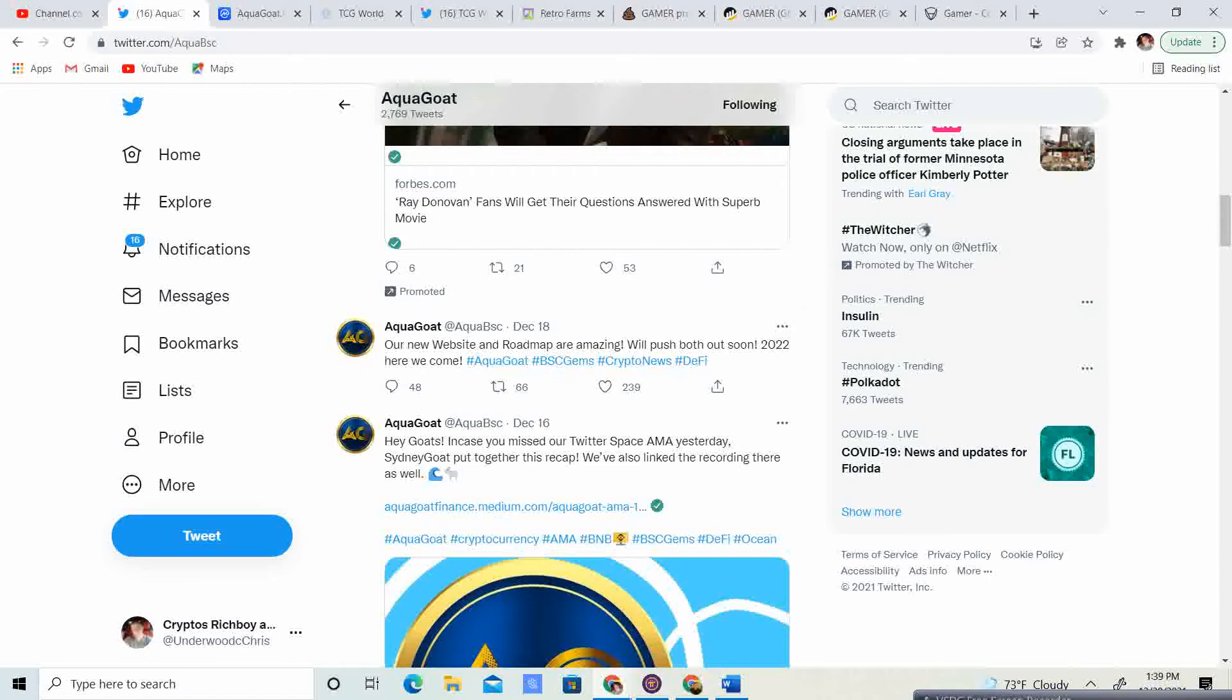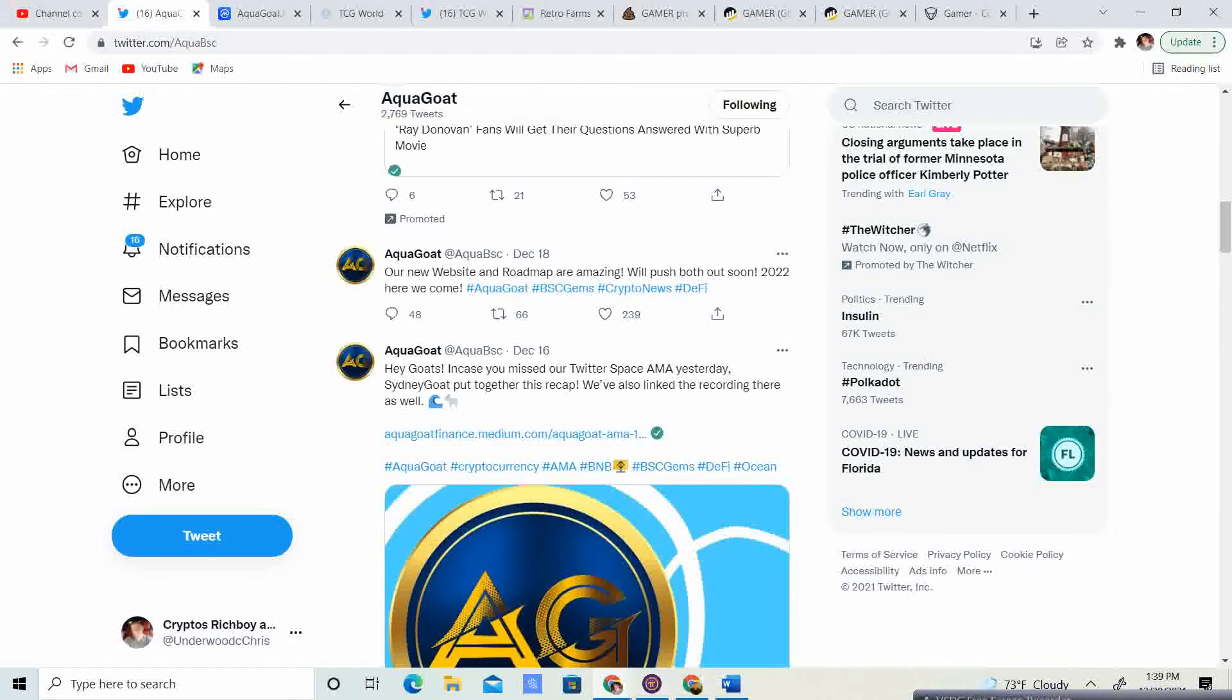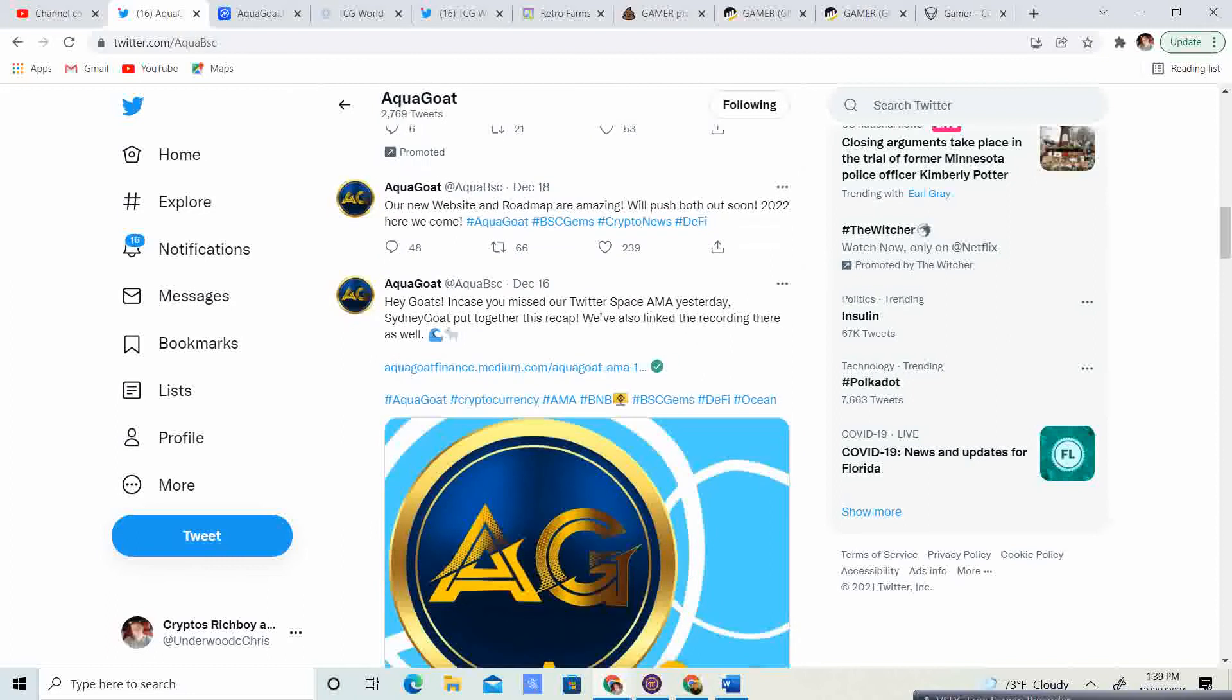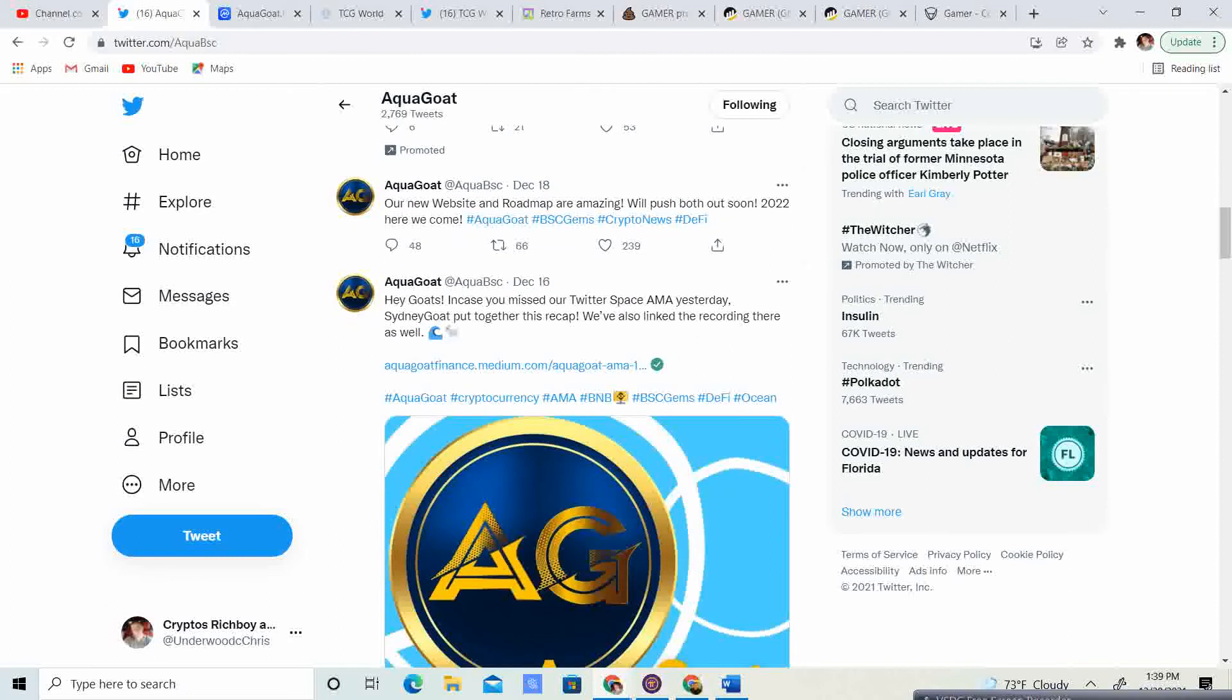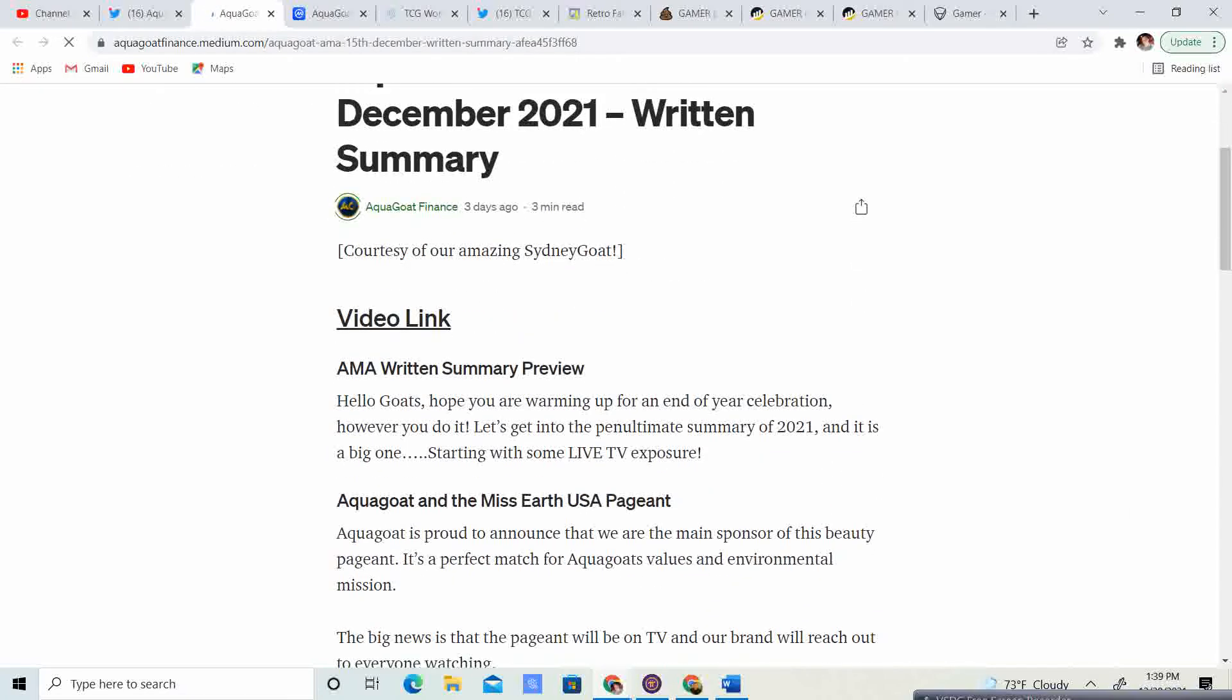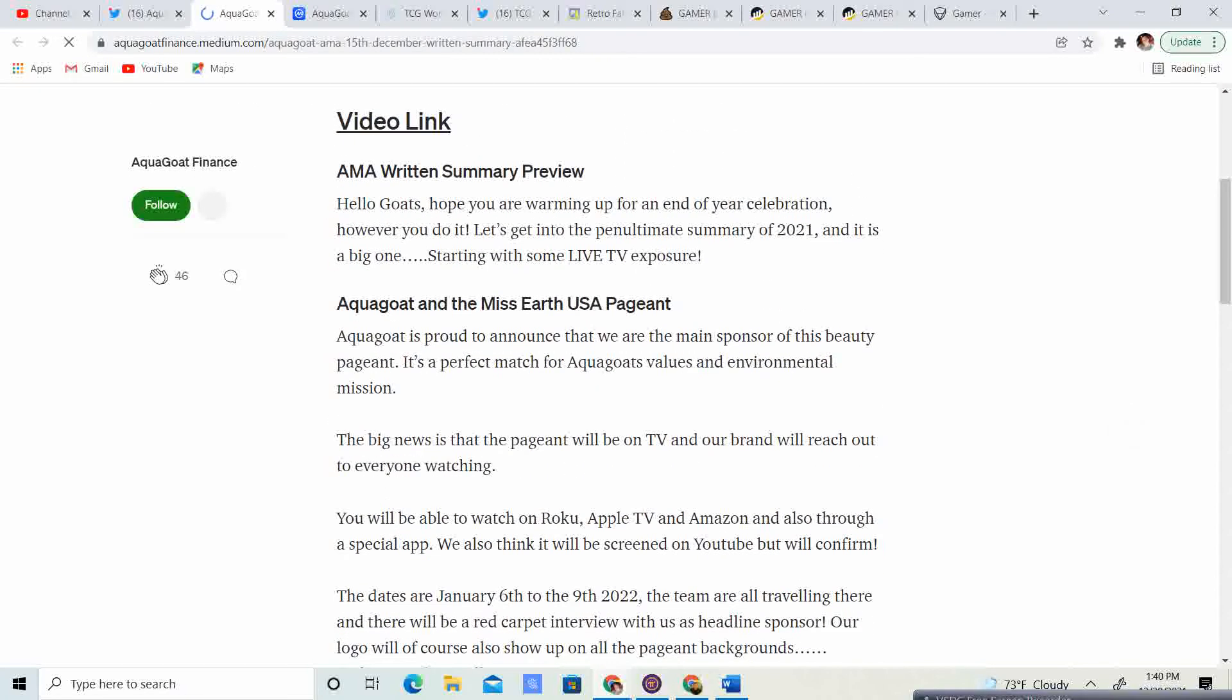December 18th, our new website and roadmap are amazing. We'll push both out soon. 2022, here we come. So we'll go ahead and take a look at it. Hey, goats, in case you missed our Twitter space AMA yesterday, Sydney Goat put together this recap. We also linked the recording there as well. So let's go ahead and take a look at the recap.